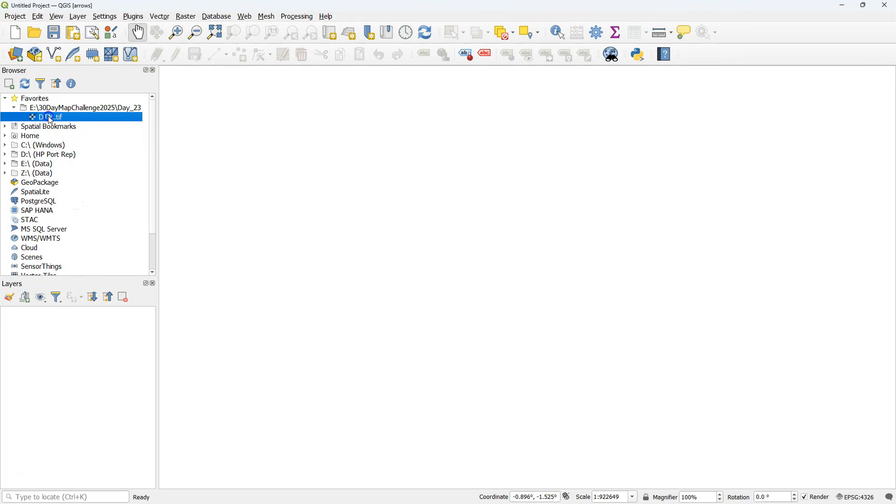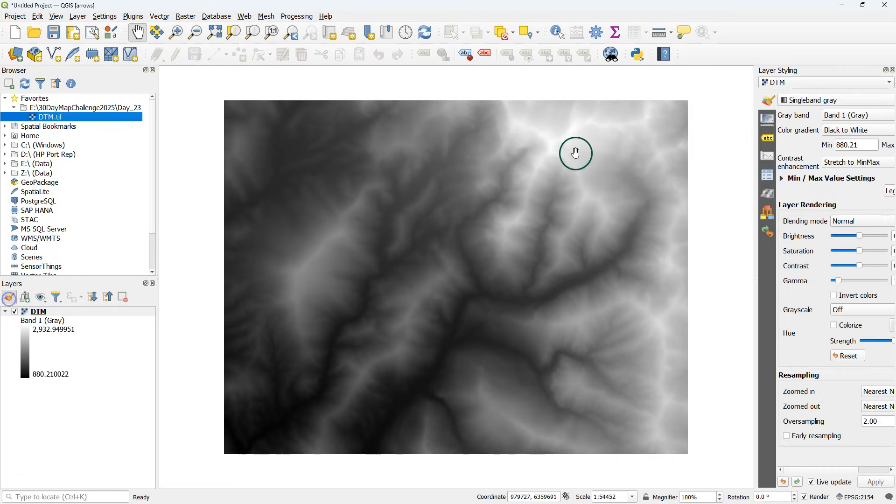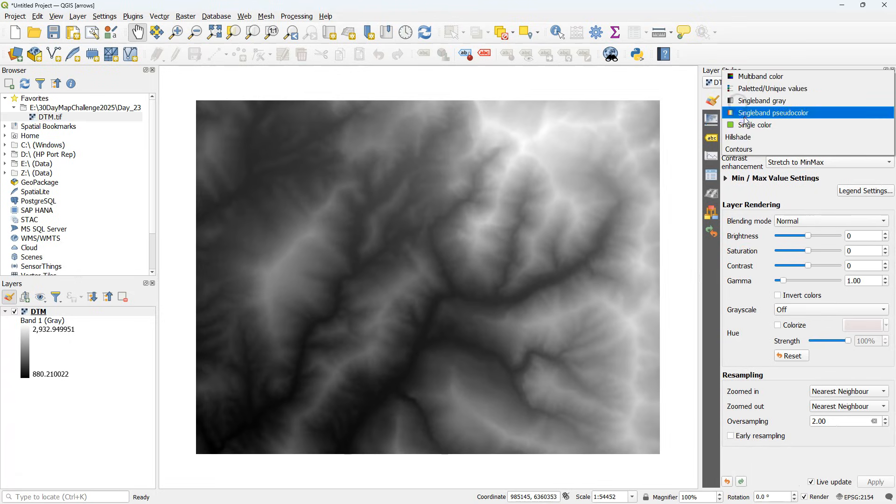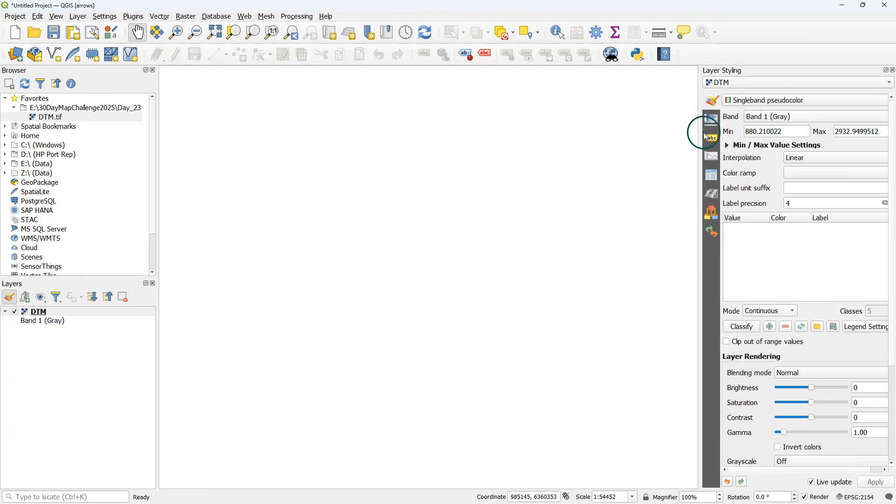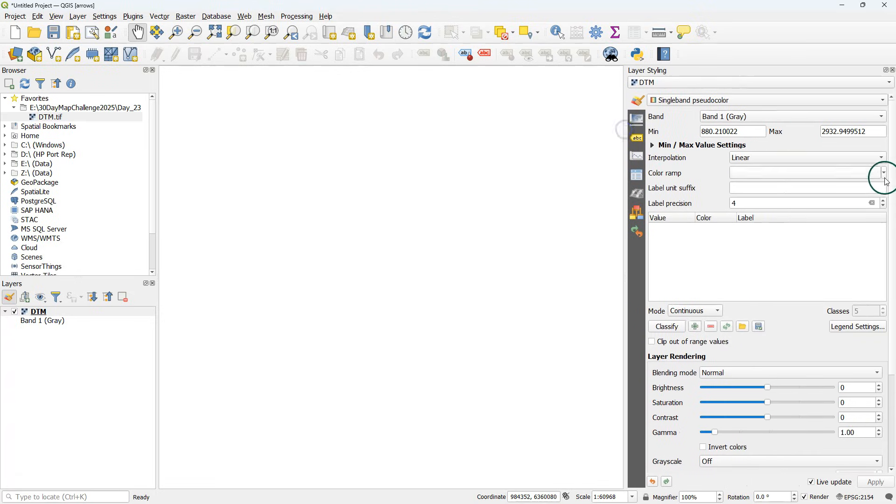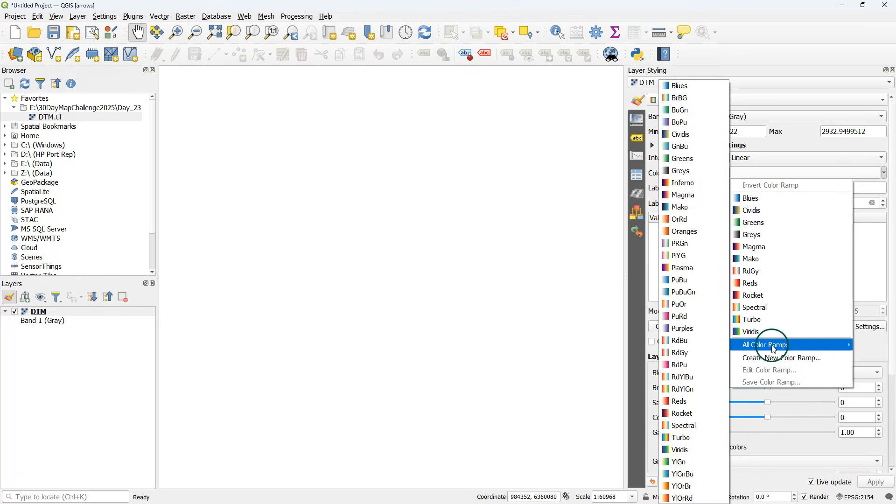Today's video was made for the 30-day map challenge day 23. The theme was process and I'm going to show you how to create a visualization of flow direction with arrows in 3D, and that of course shows the processes on the surface that are related to water.